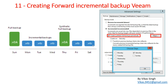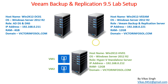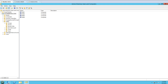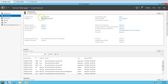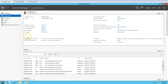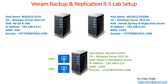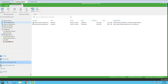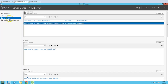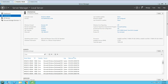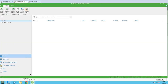Let's look at the lab environment. I'm going to use the same virtual machines from my last video. The first machine is win2k12dc01, which is my Active Directory server with AD and DNS roles running. My domain name is victorinfosoul.com. The second machine is win2k12-veeam, which is running my Veeam Backup and Replication server, and I've logged into the Veeam console.